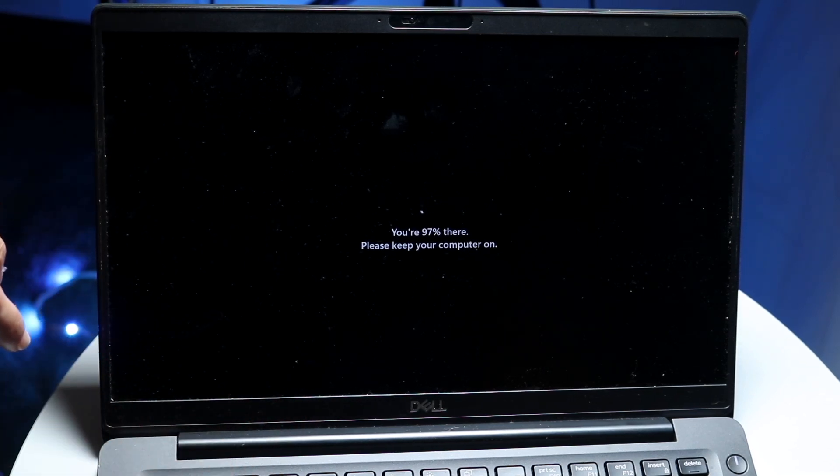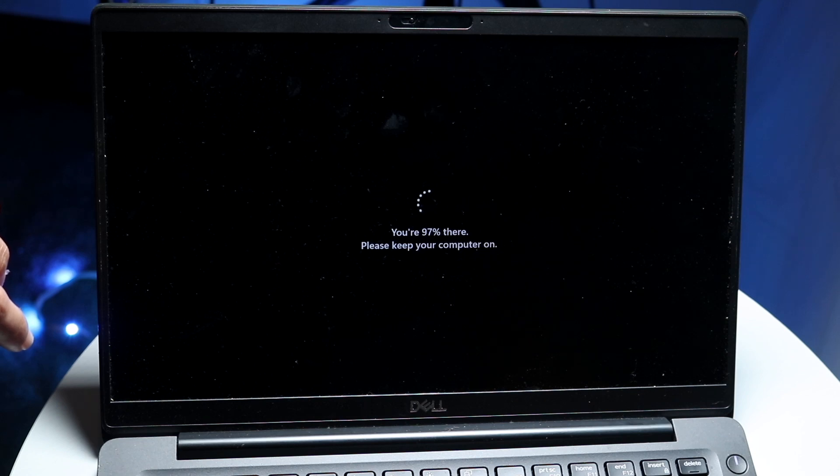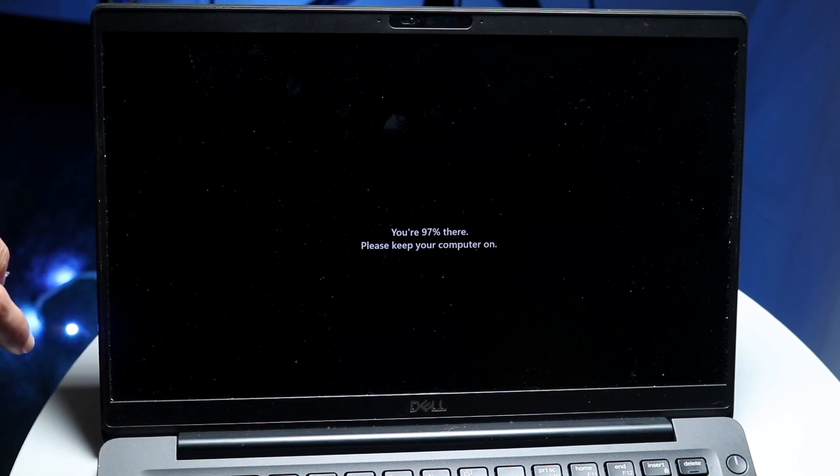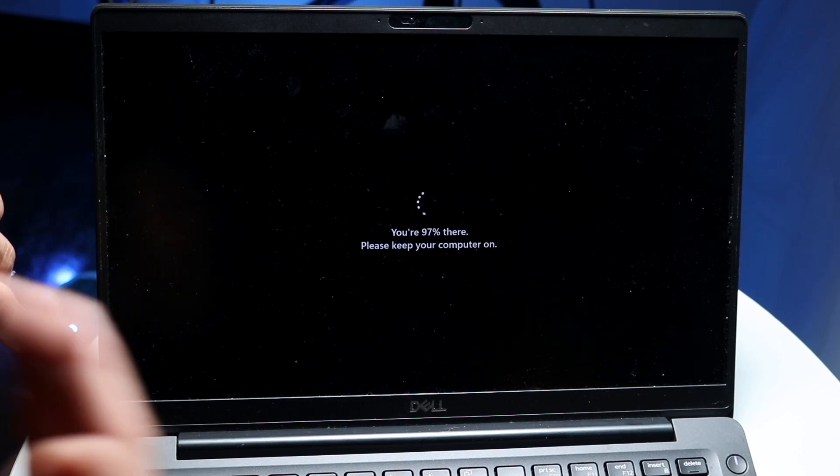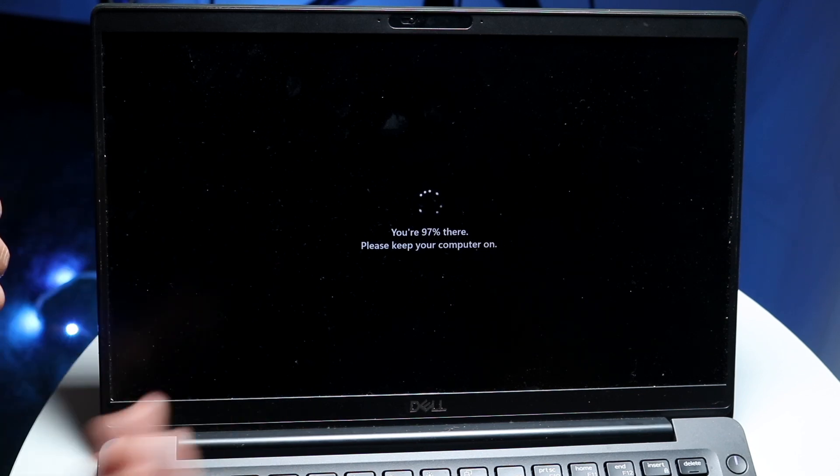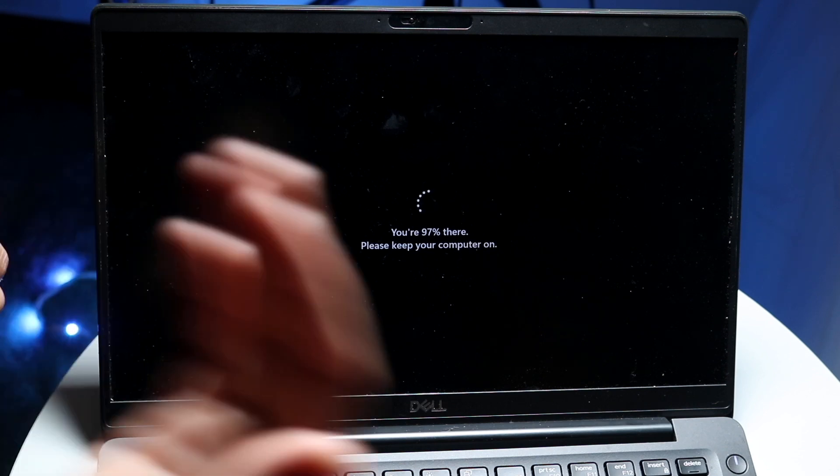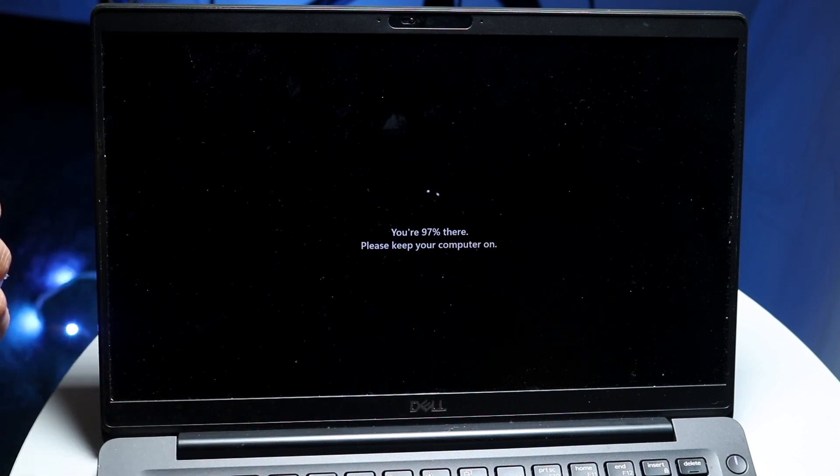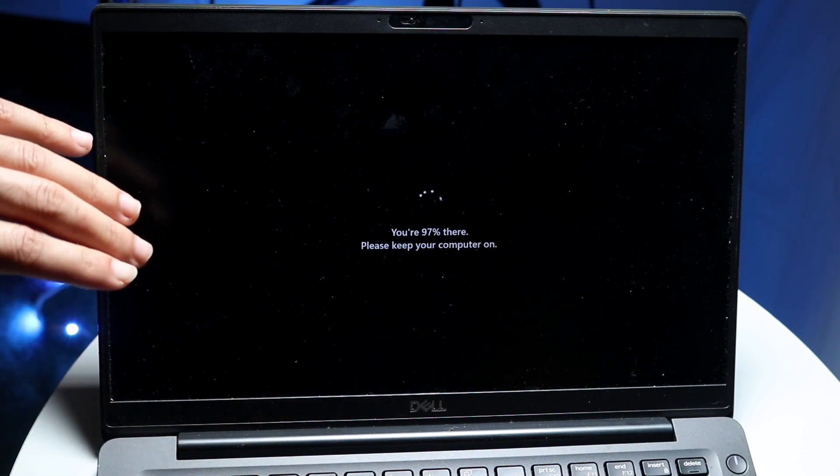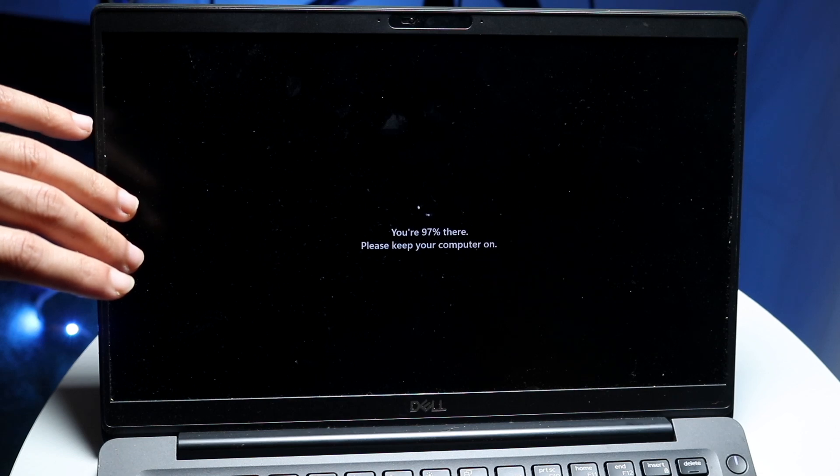Sometimes it might just be an update as well. Let your computer update, try to click a button here and there, and sometimes that might just spin your computer back up after it's done updating.